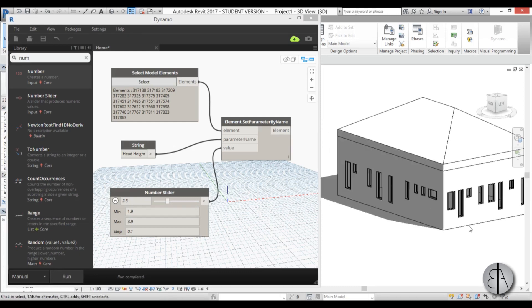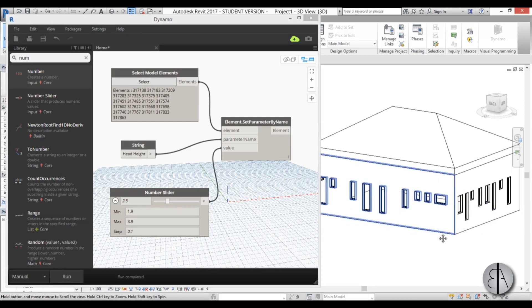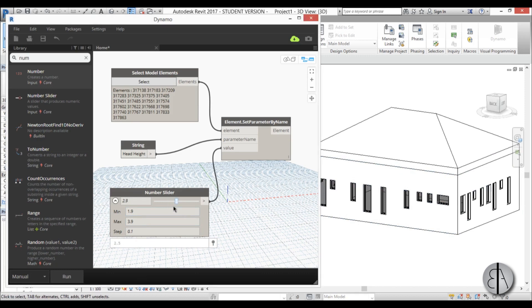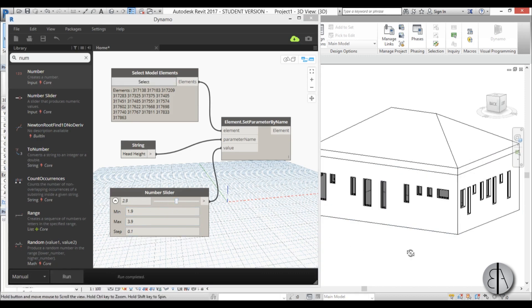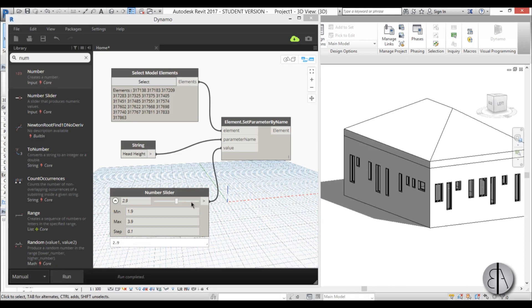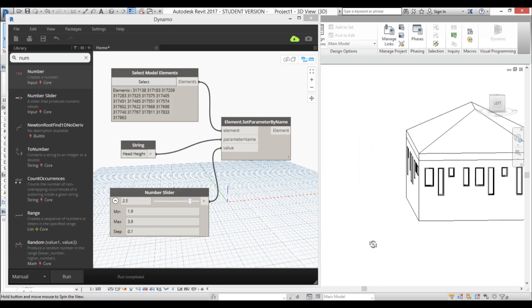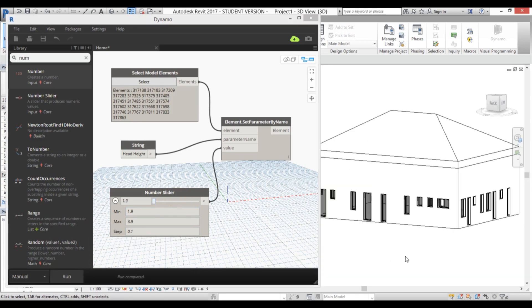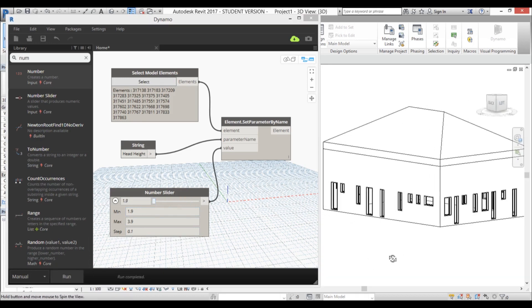So we can see windows, we can see Dynamo, and as you can see all of these windows now have the same head height. And we can change the head height using the slider. So I can bring it up a bit, you can see they all went up, or bring it all the way up like so, or we can bring them down.